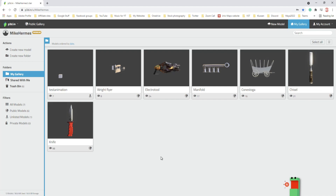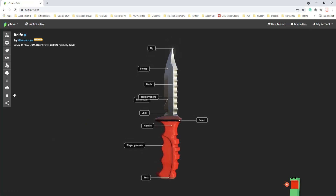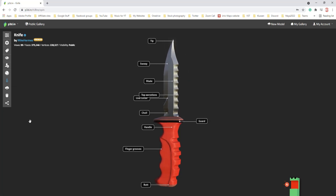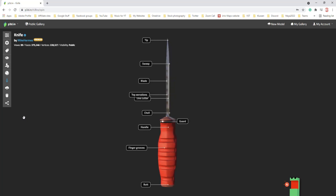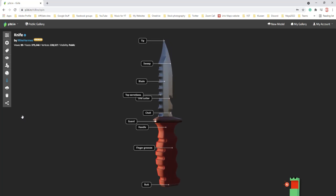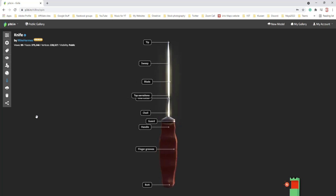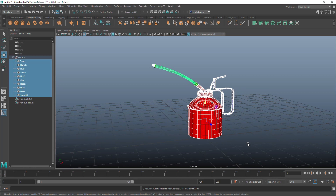I threw in a couple of old models here just to show you how things work. Let's quickly open one of these — I talked about tags and how you can have the model rotate around and identify all the individual components. Pretty sweet. I'm going to show you today how all of that works.